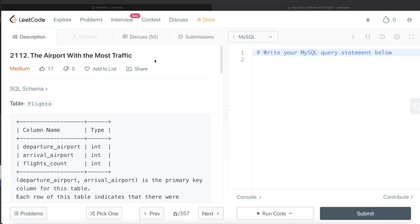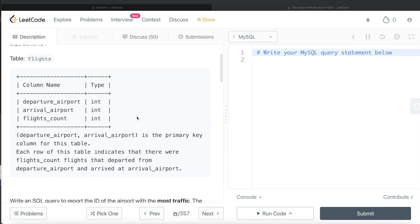Hey guys, welcome back to the channel. This channel, Everyday Data Science, is all about trying to learn the different concepts involved in data science by practicing a lot of questions. In this video, I am going to solve this question on LeetCode regarding the airport with the most traffic and walk you through how we can develop solutions to such problems. The difficulty level of this question is medium.